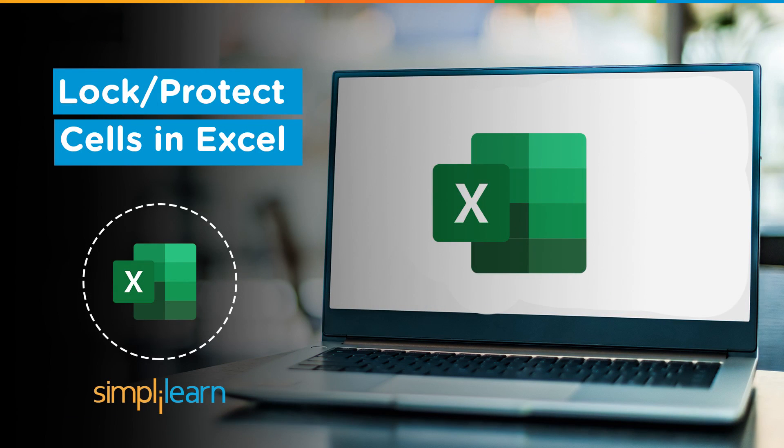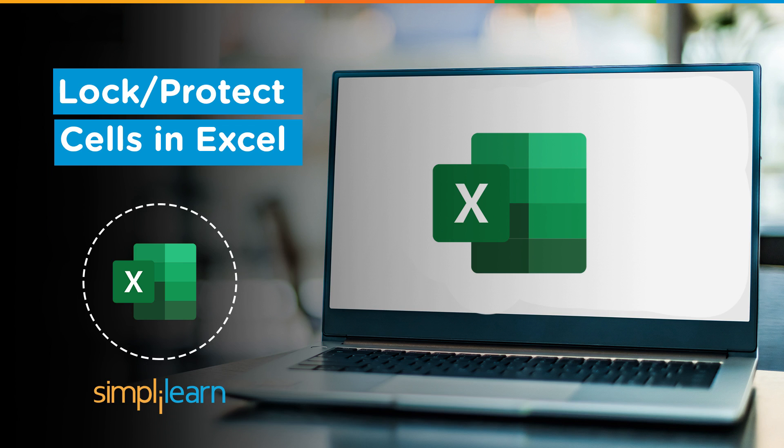Hey everyone, welcome to Simply Learn's YouTube channel. In this session, we will learn how to protect and lock cells in Excel.